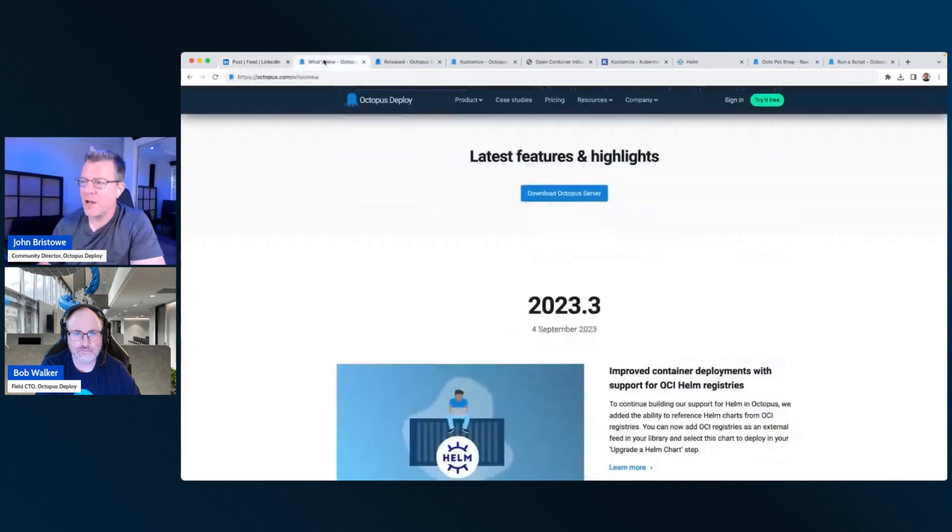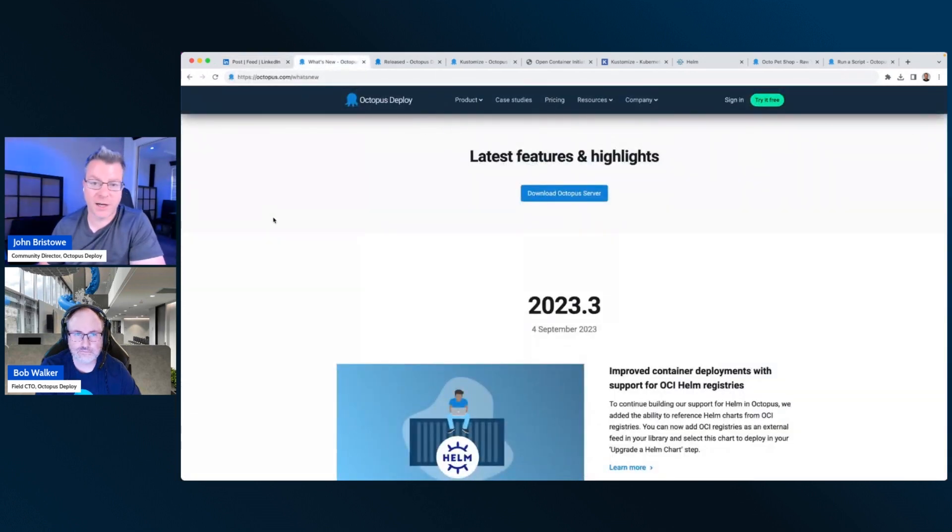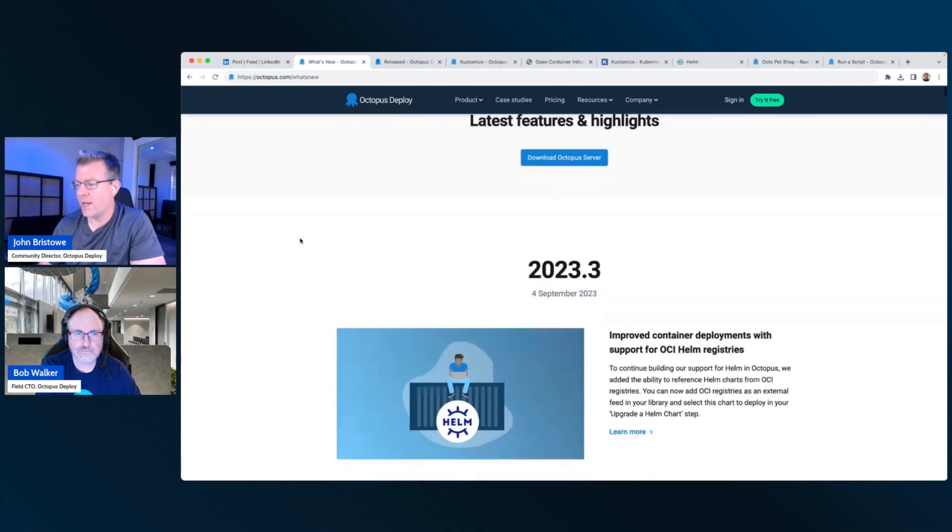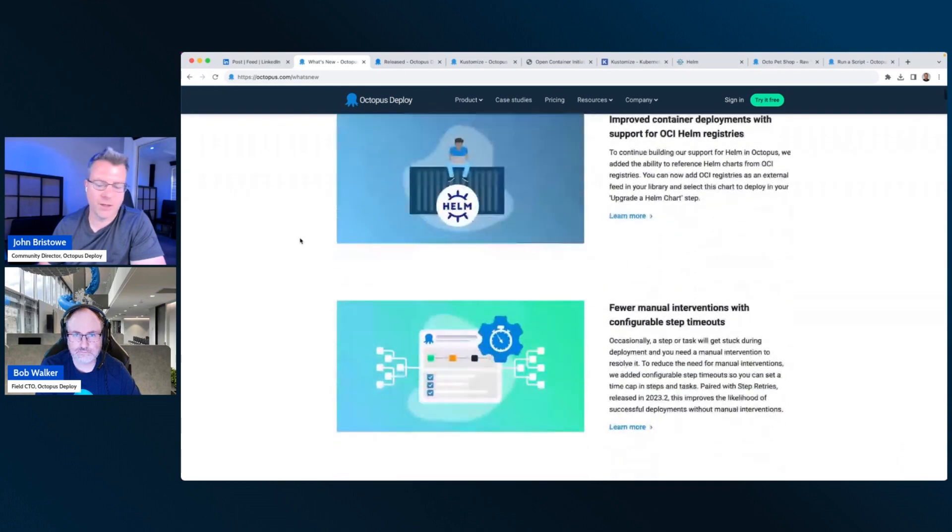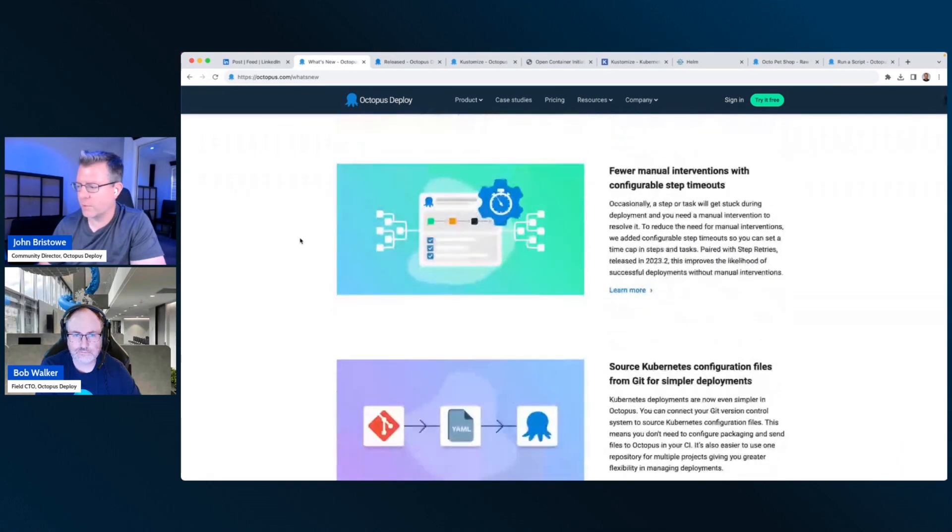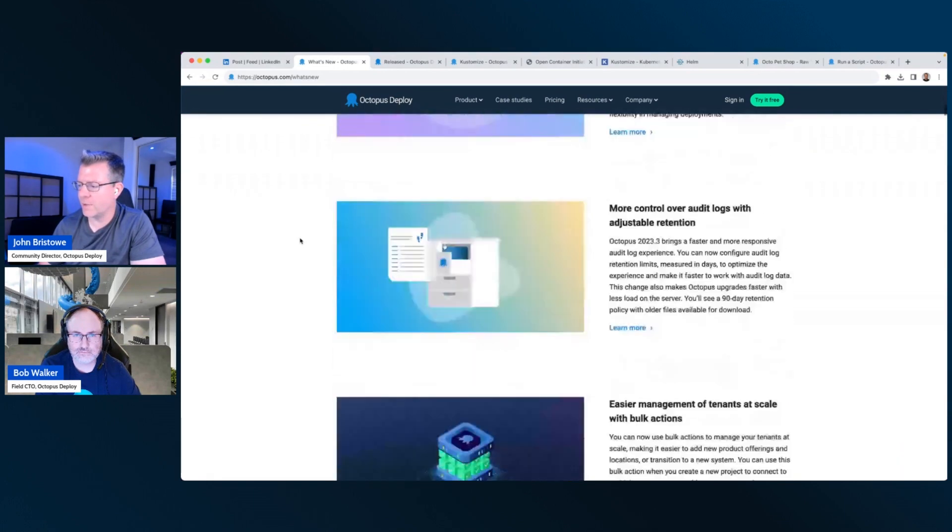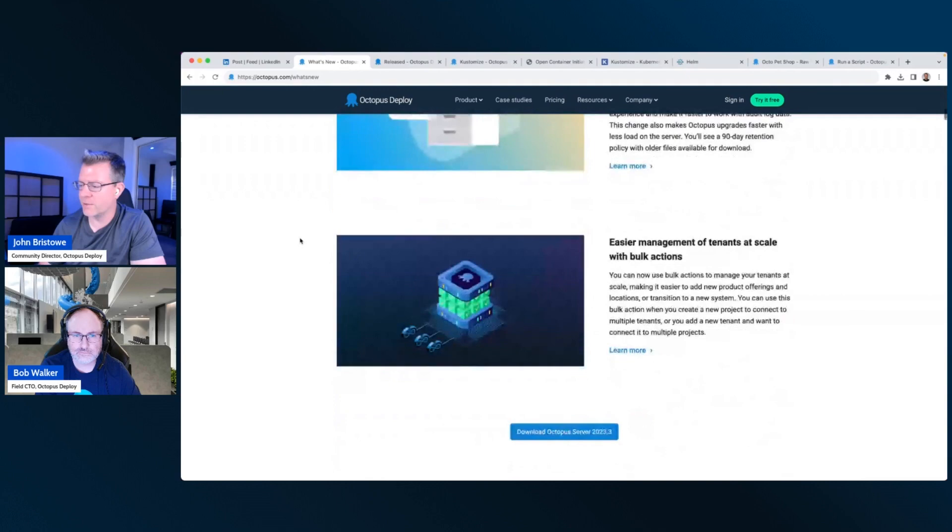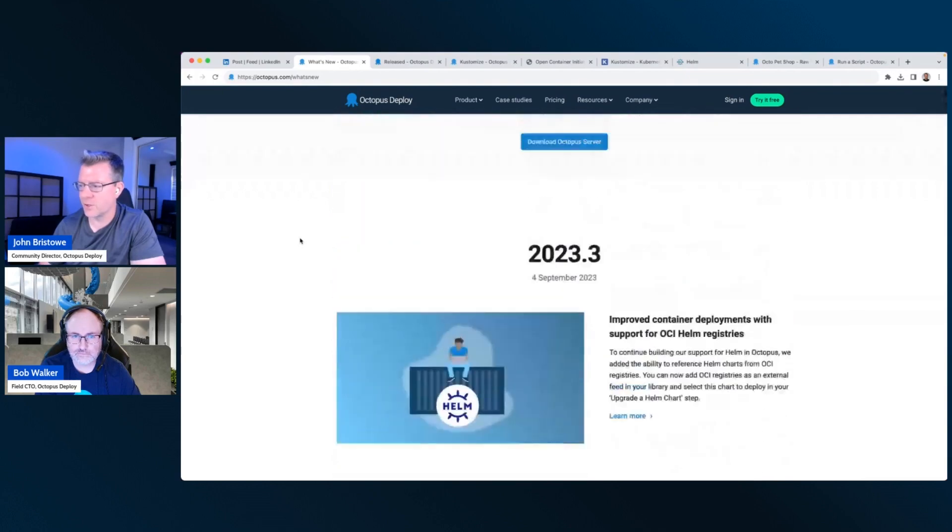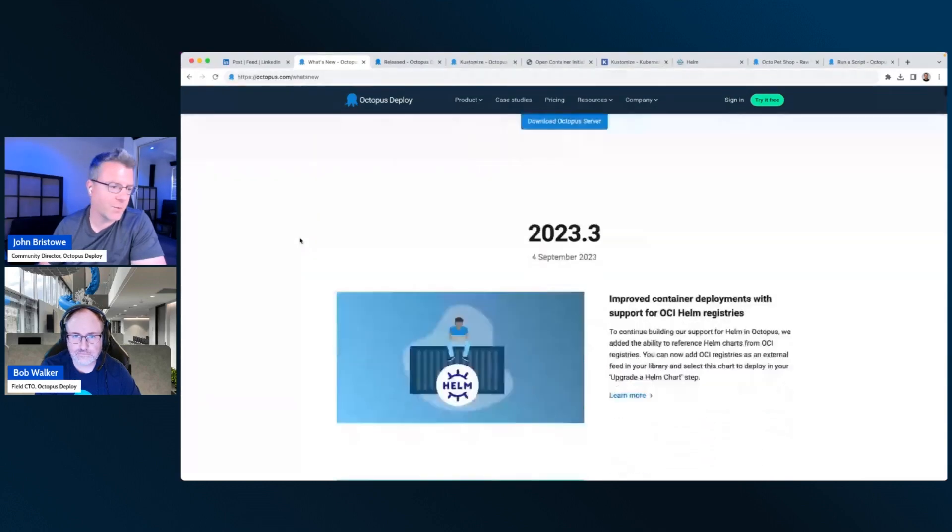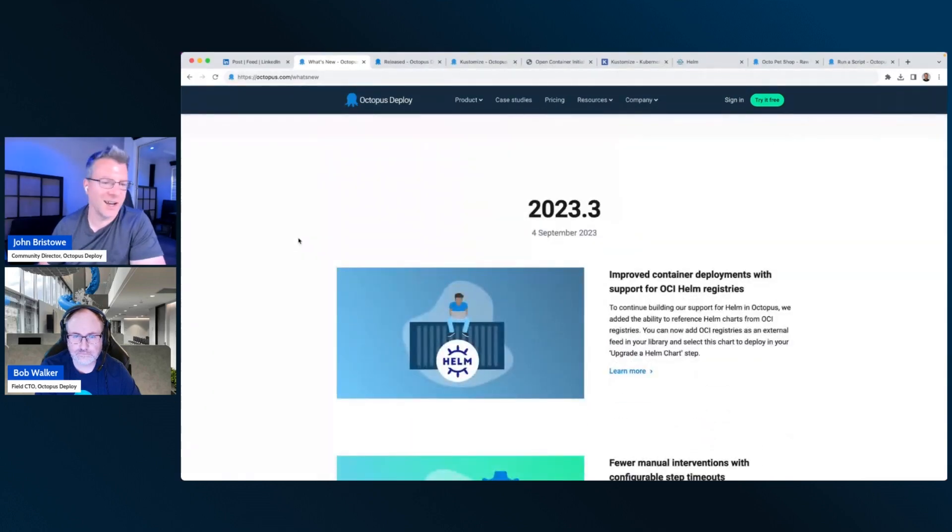Not all of them, of course, but there's also our What's New page, which you can check out at octopus.com/whatsnew. And we highlight some of the top level features that we're going to go through. And Bob and I are going to just go through some demos and show how they work and kick the tires, so to speak. Does that sound good to you, Bob?